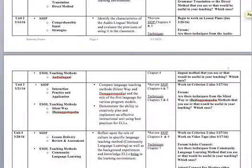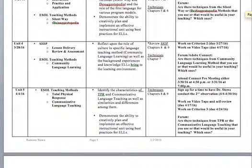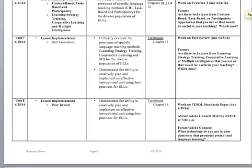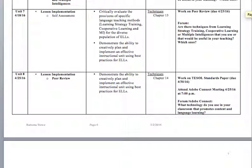Just a couple of reminders — you got this in your email, but we do have a couple of Adobe Connect sessions. One is during week four, and you can either attend on March 30th at 4:30 or the 31st at 7 o'clock. Then we also have another one during unit eight on April 25th at 7 p.m. That's when I'd like everybody in the same one, and that's when you'll be working with your partner and conferencing about your videotape.